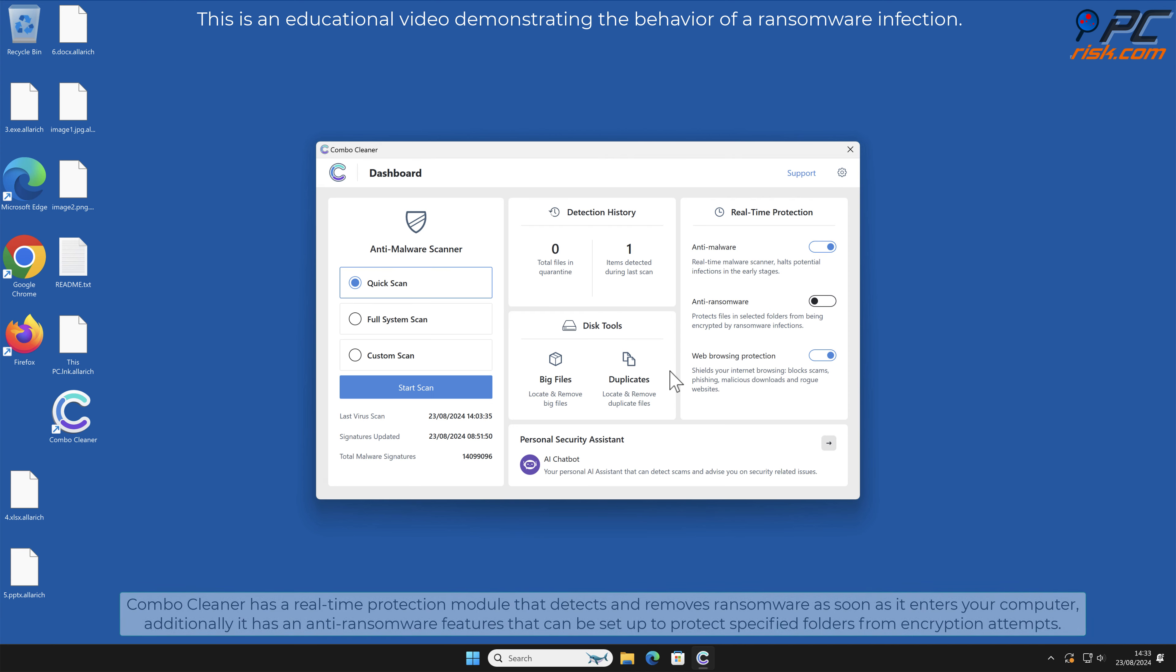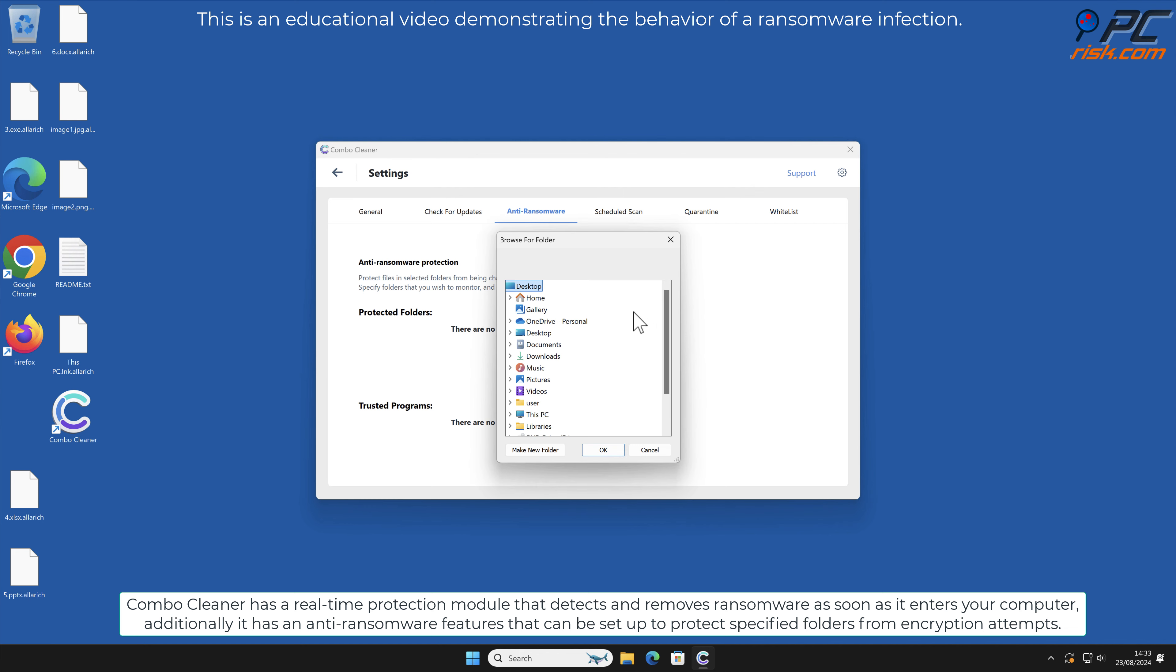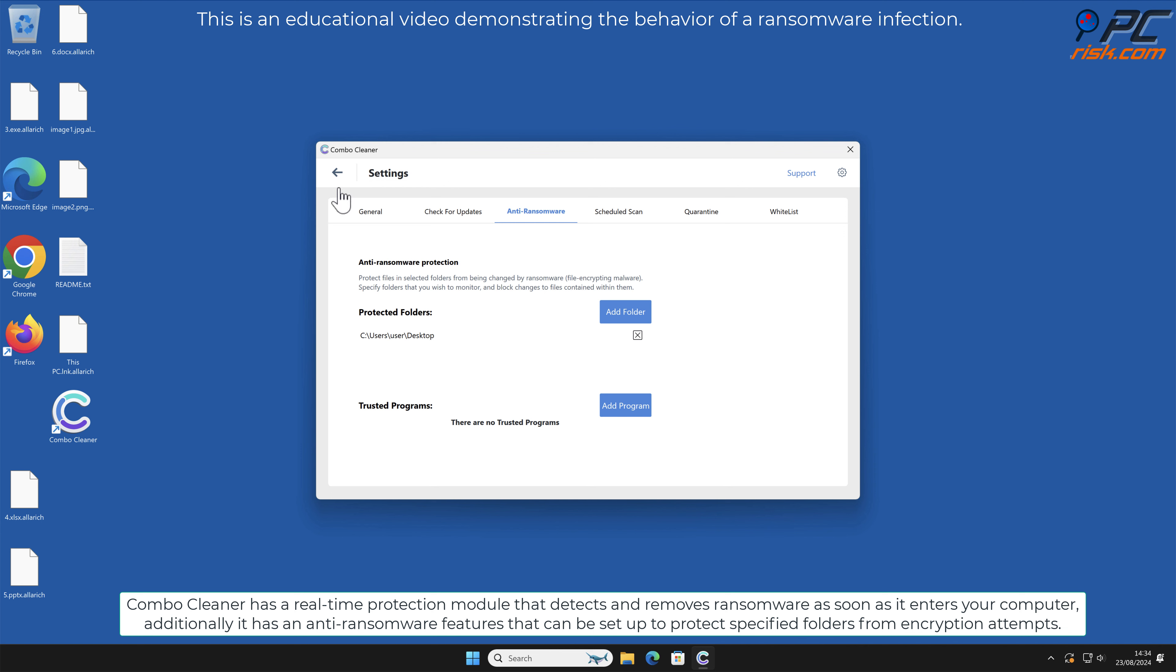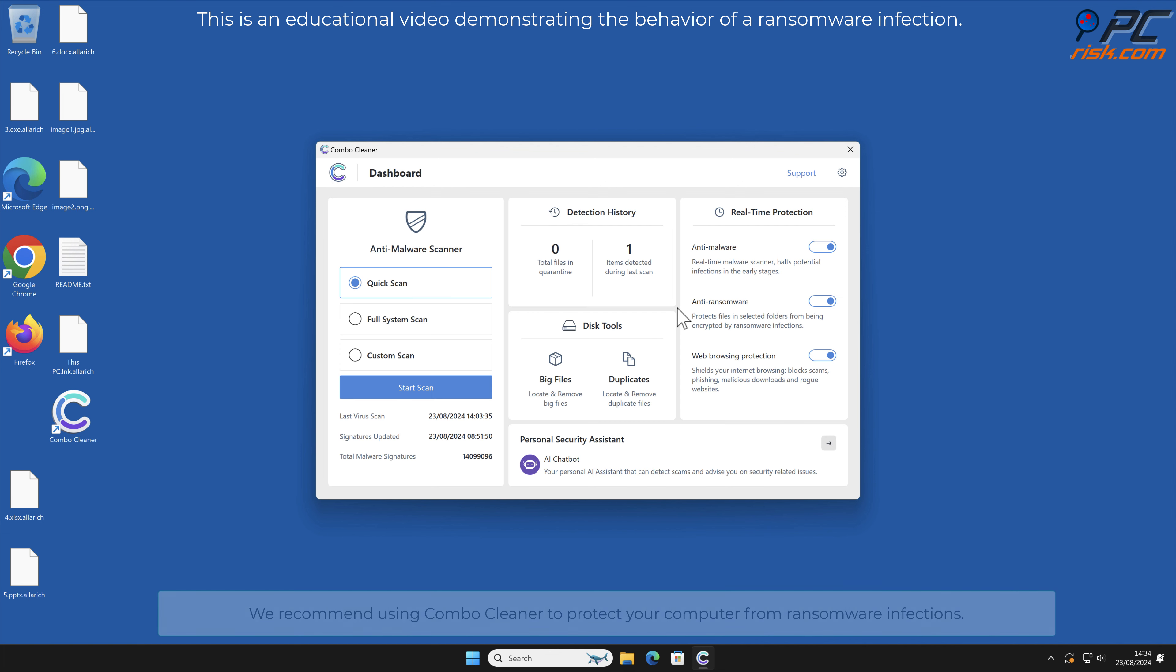Combo Cleaner has a real-time protection module that detects and removes ransomware as soon as it enters your computer. Additionally, it has anti-ransomware features that can be set up to protect specified folders from encryption attempts. We recommend using Combo Cleaner to protect your computer from ransomware infections.